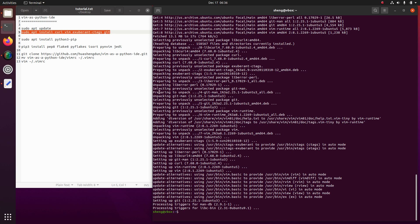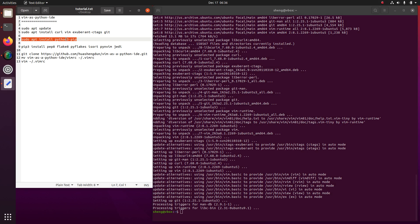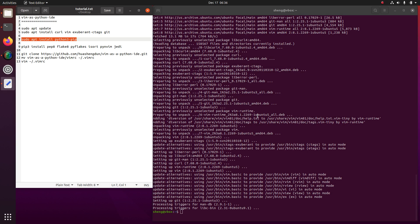Okay, next step we are gonna install pip3, the Python package management tool.